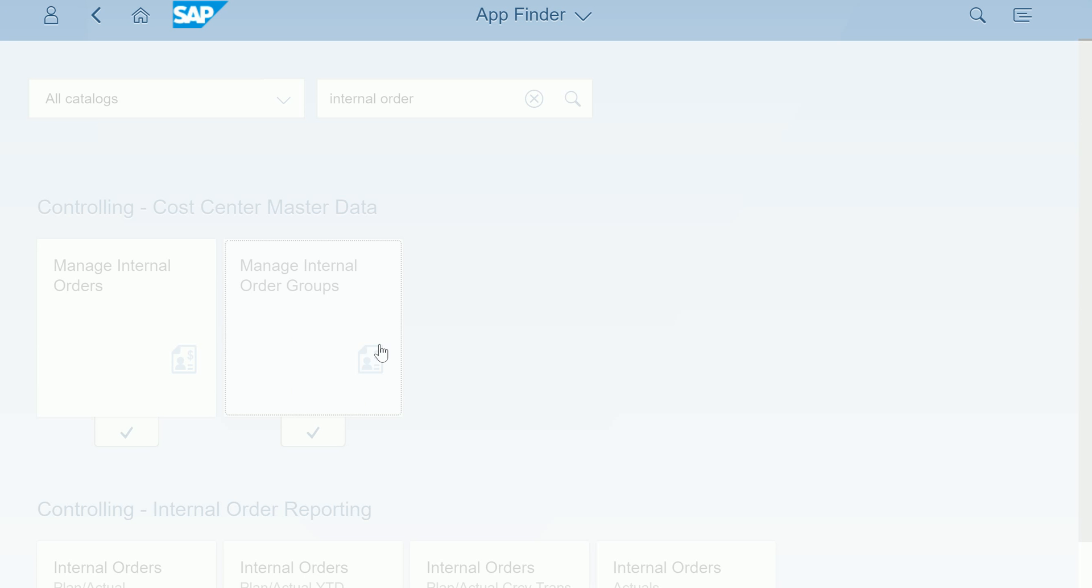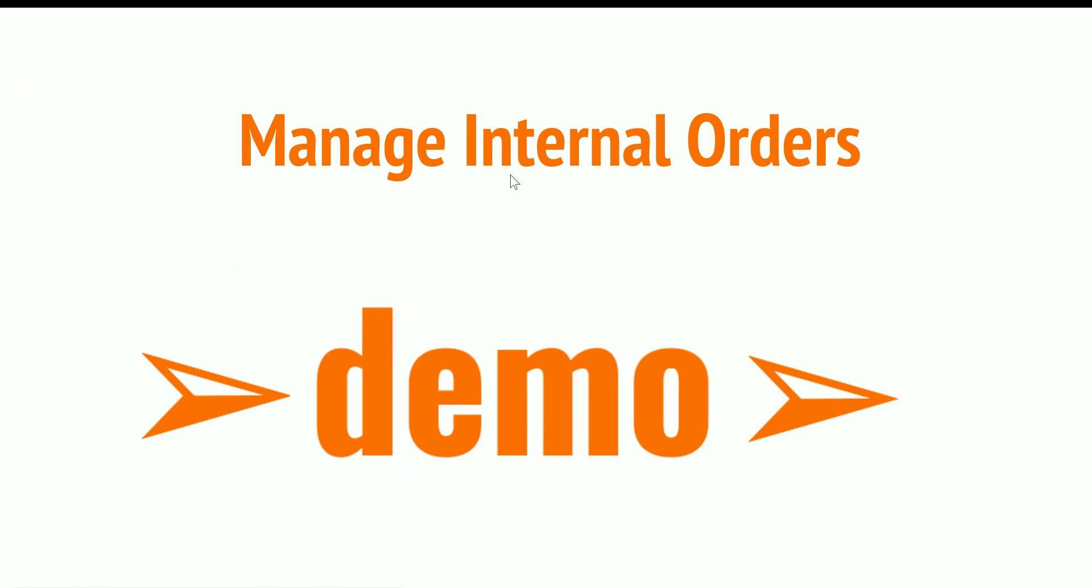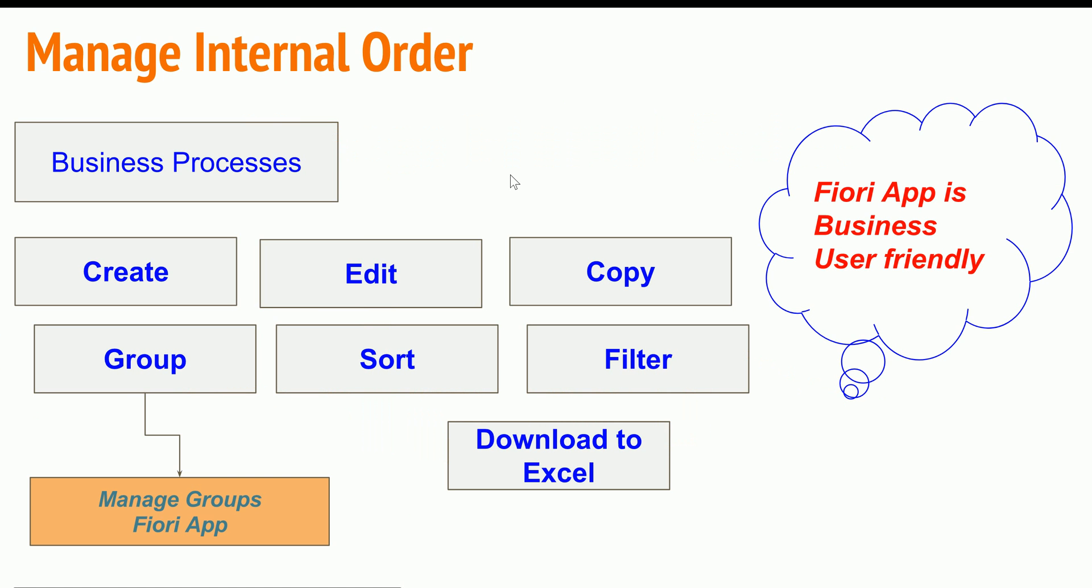I have shown you both as a demo, pretty neat functionality overall. The takeaway is that all these functions which are there - create, edit - are available in one screen itself. You don't require to go to multiple transaction codes in order to execute them.